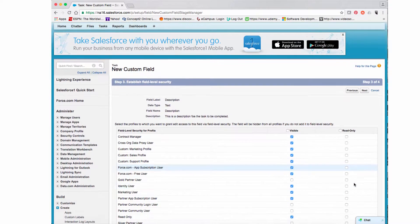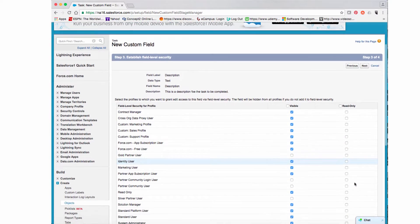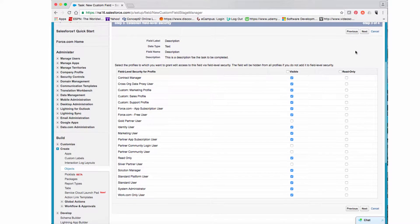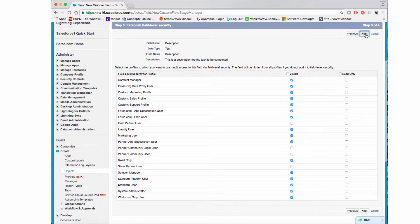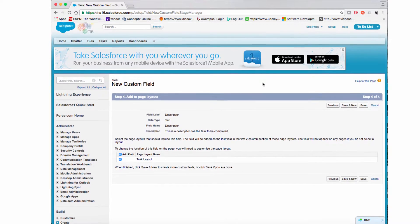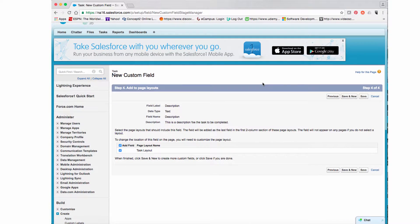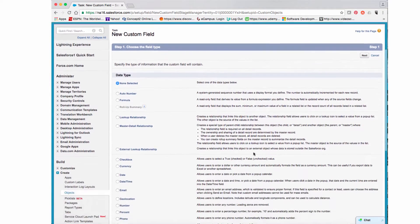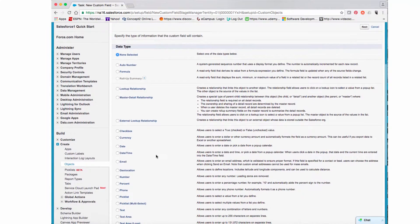The next piece asks for the security constraints for this field — I'm going to accept the default since this is our first application. The last step in adding a custom field is to select a page layout, and we're going to accept the default for that as well.